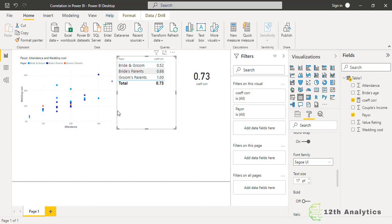By this way we can calculate our correlation coefficient in Power BI very easily. Stay with us, subscribe to our channel for more videos. Thank you so much.